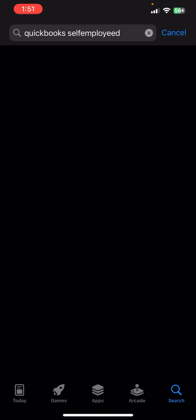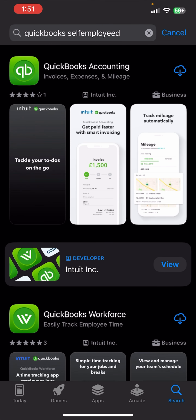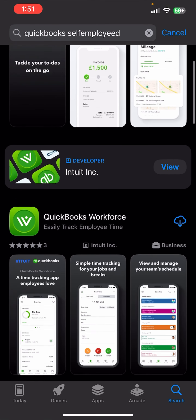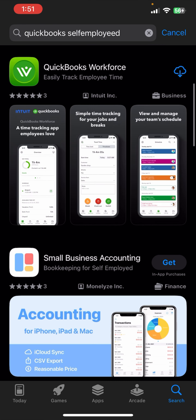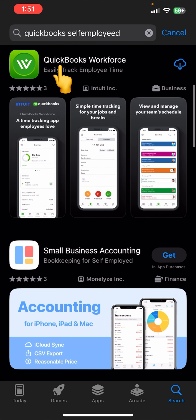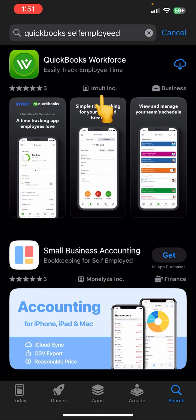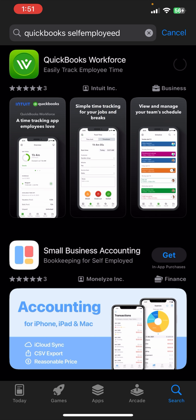First of all, you need to search for QuickBooks Self-Employed in your App Store or Play Store. Scroll a little bit down and you'll be able to see an app that is distinguishable by its logo on your screen, and it's developed by Intuit.